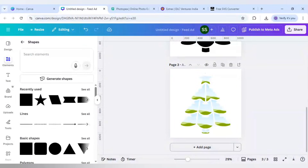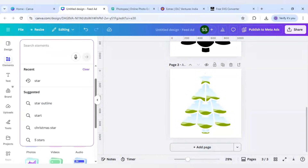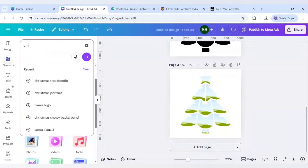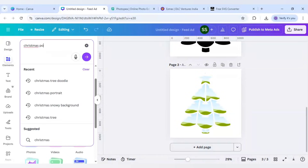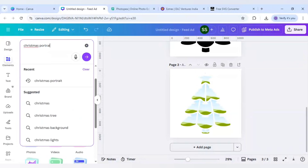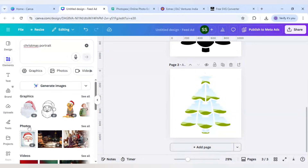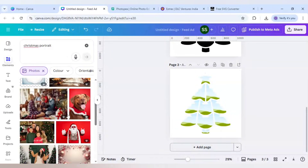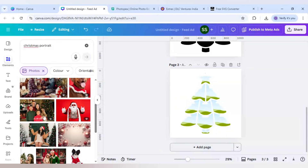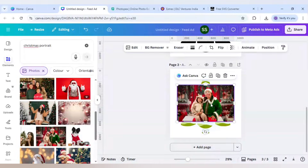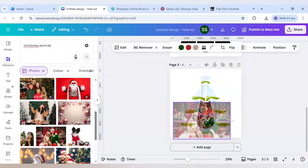Now I will go to Elements and select 'Christmas Portrait'. Click on Photos, click 'See All', select the required images, and place them in any position in the design.